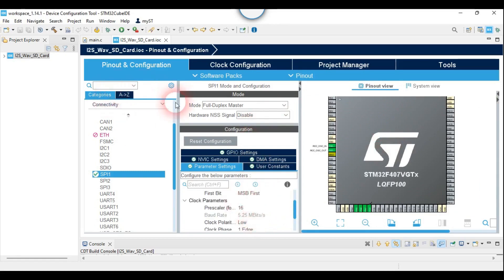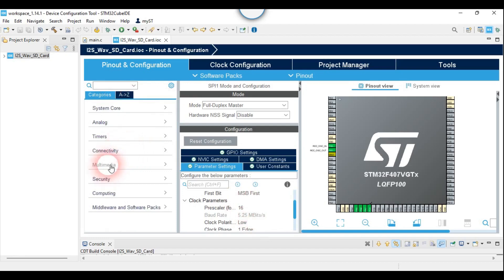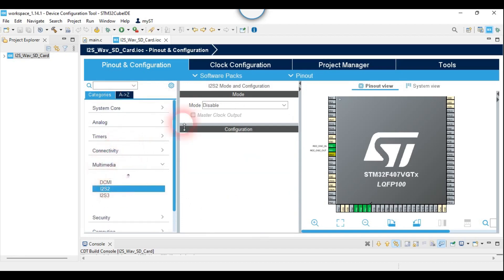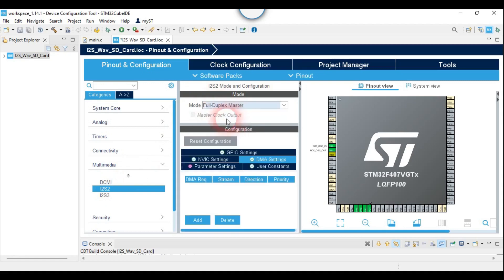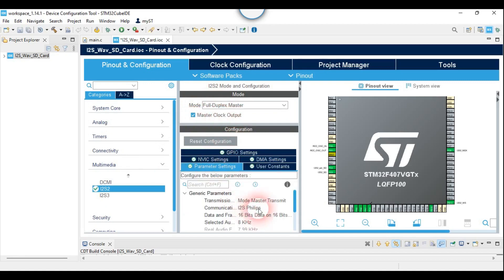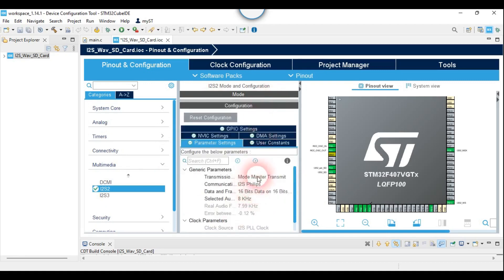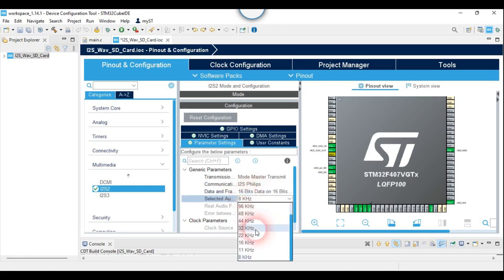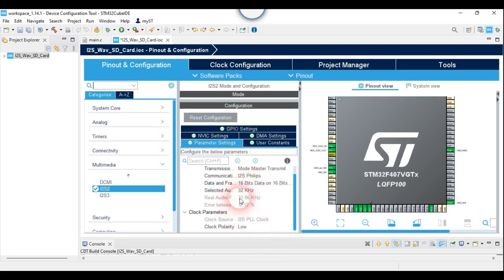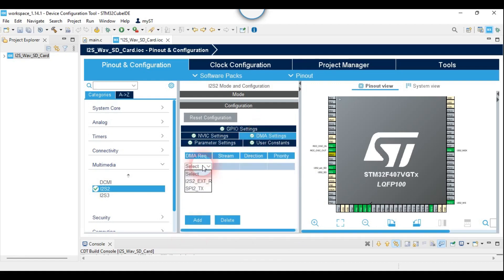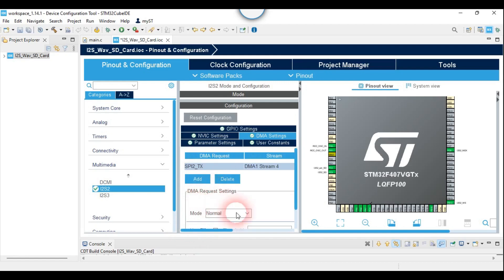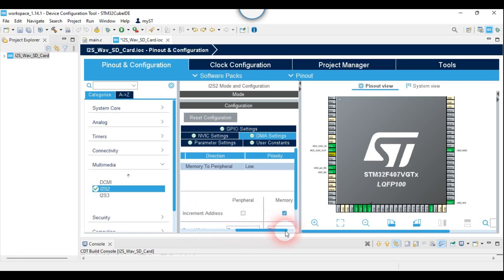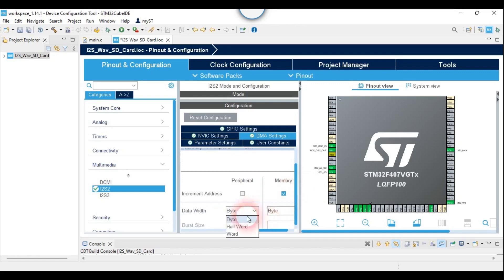The only thing we have to know is that SPI speed is 5 MHz. Don't forget to enable master clock. The WAV file I will play has a 32 kHz sampling rate and its encoding is signed 16-bit. It will be in circular mode. Data width is half word, because the encoding is 16-bit.